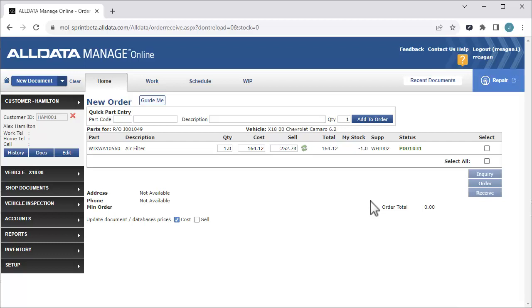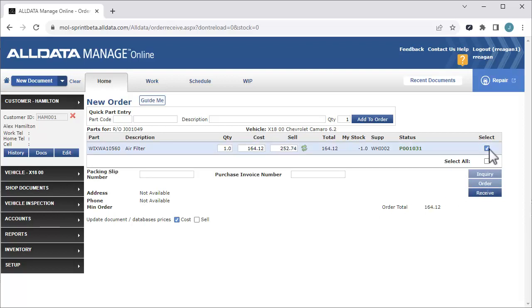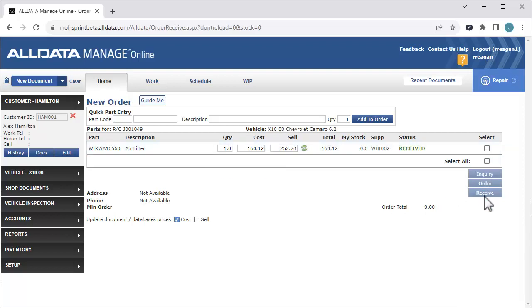To receive the parts, return to the Order Receive page. Select the part you want to receive and click Receive. The part's status is changed to Received.